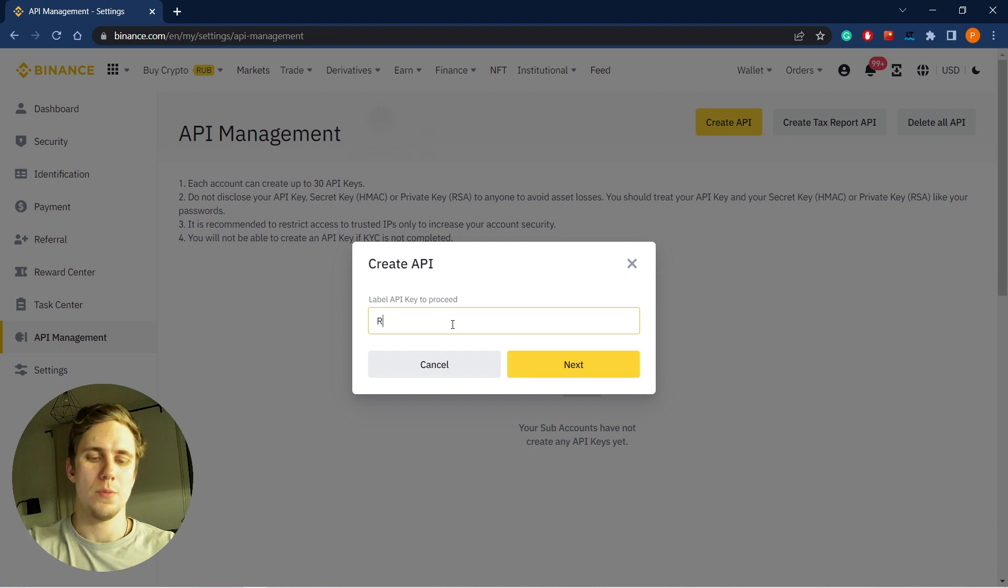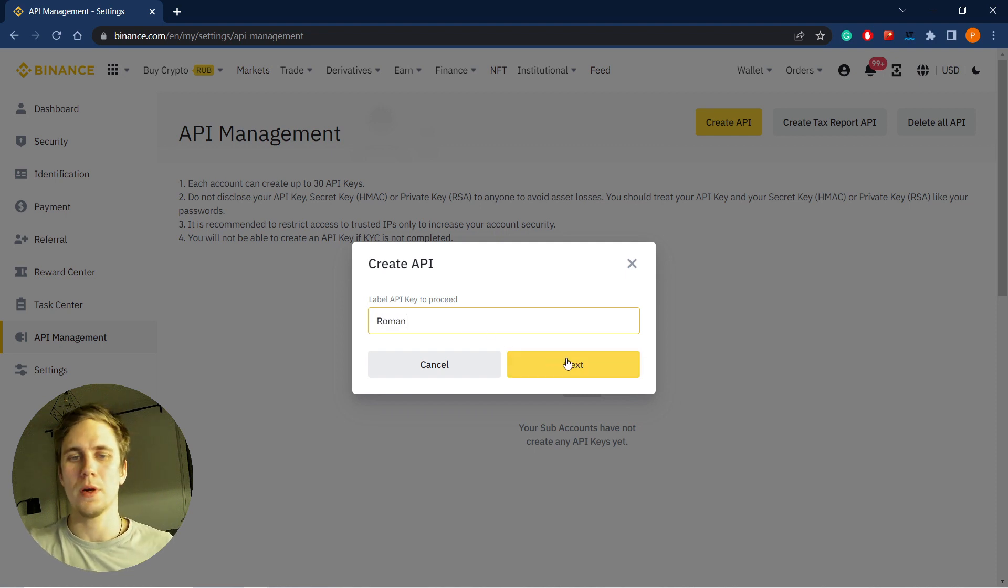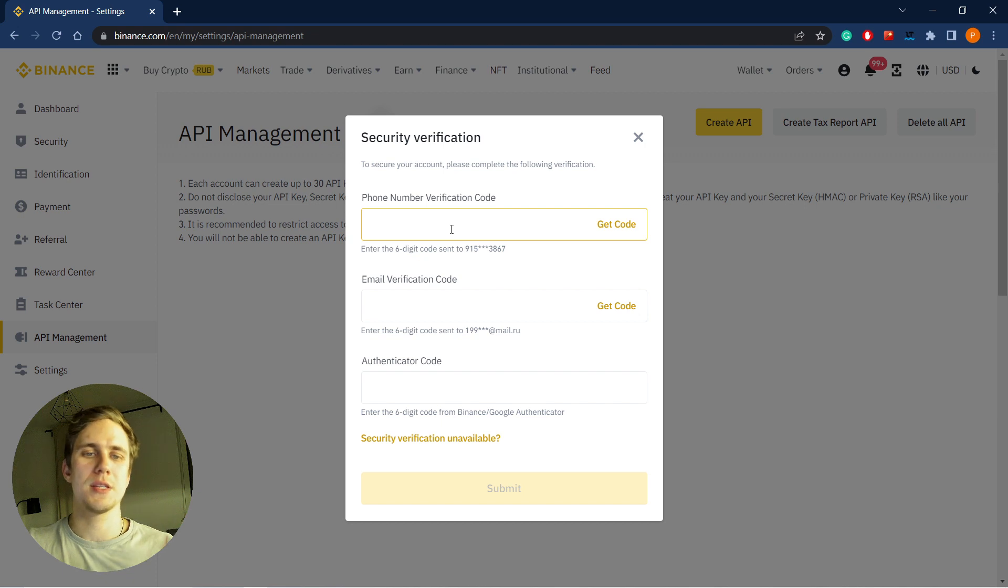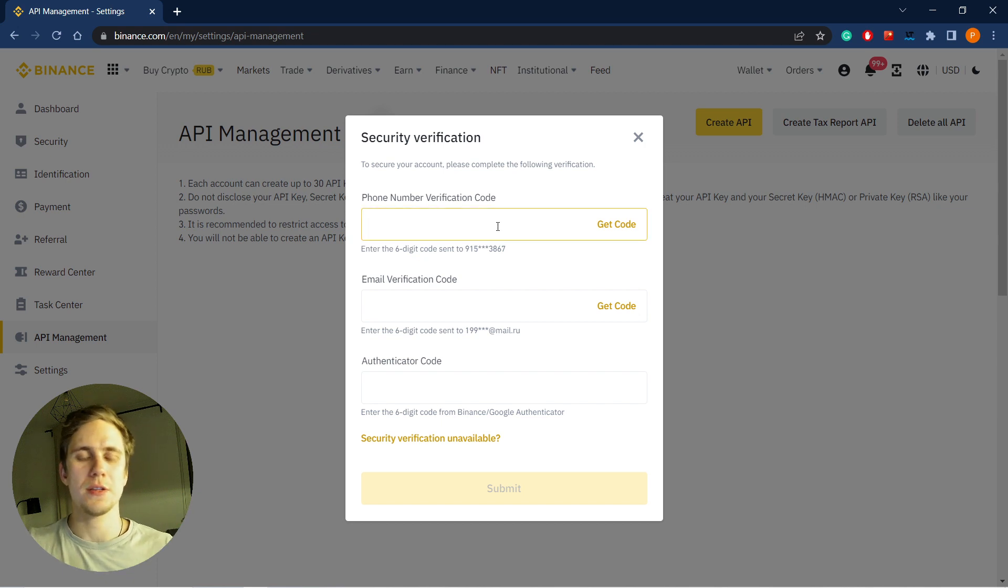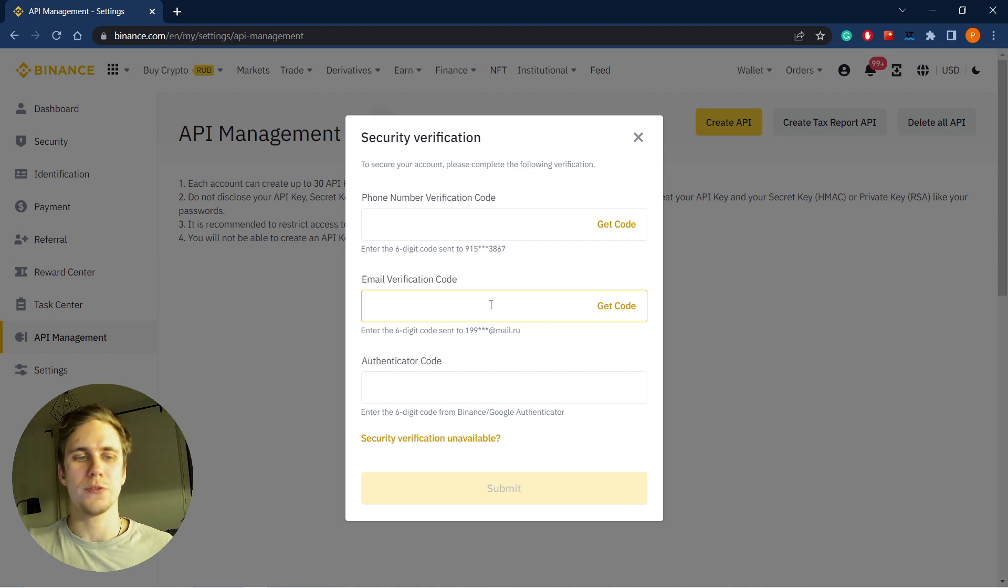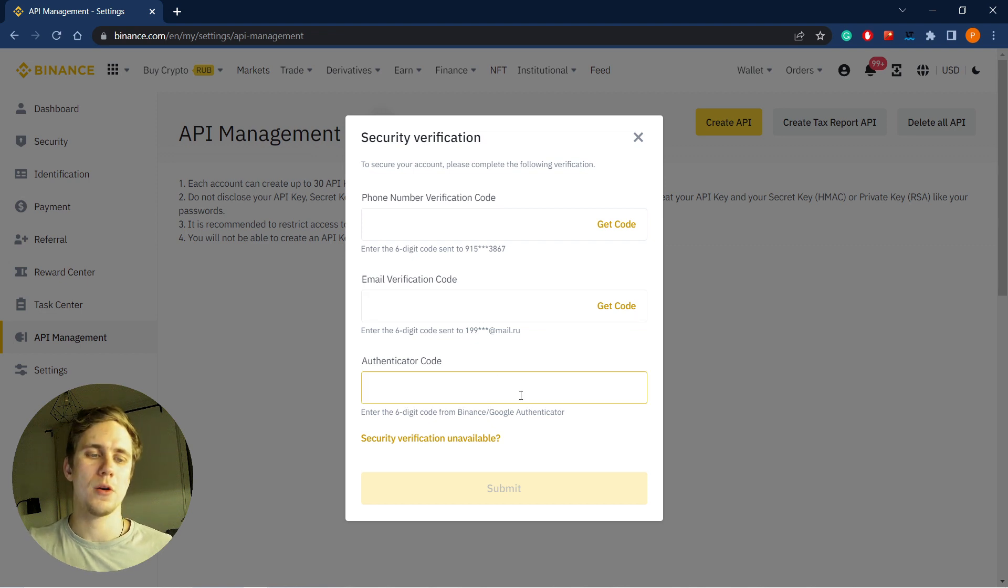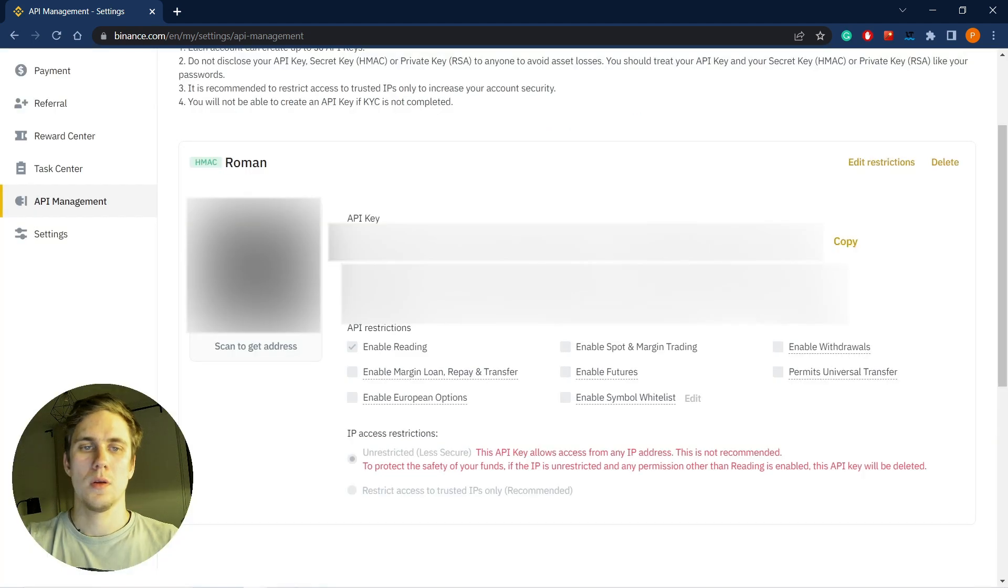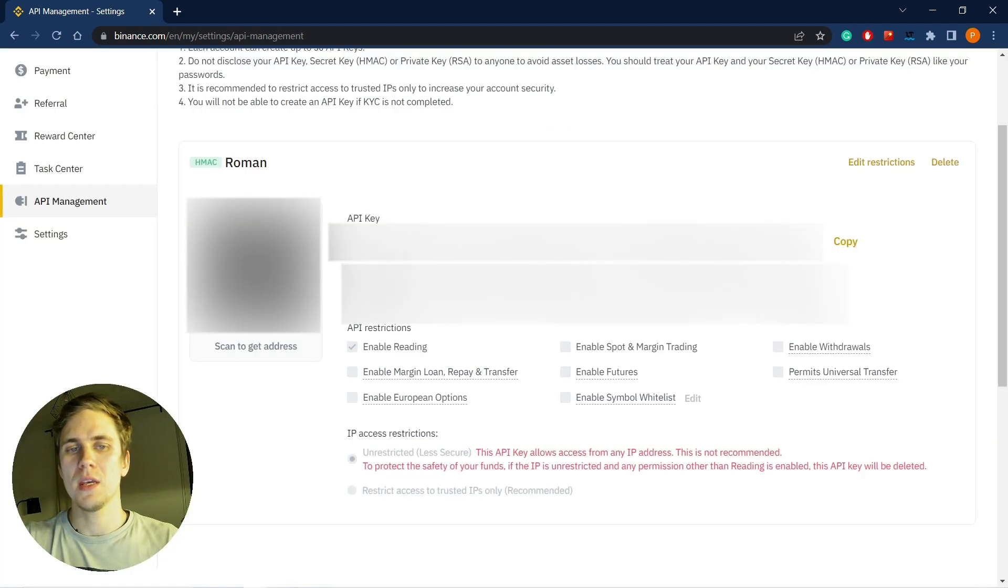For example, we name it Roman. We enter the six-digit code sent to our mobile phone, then another code from our mail, and then the code from Google Authenticator. Now we got API key and secret key.